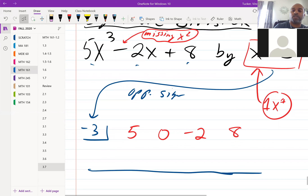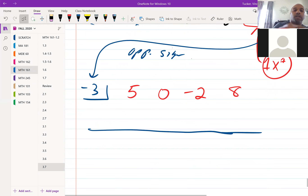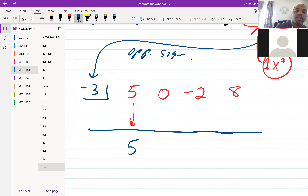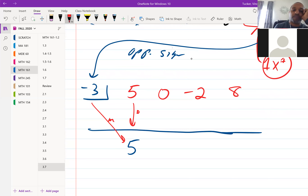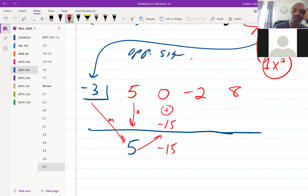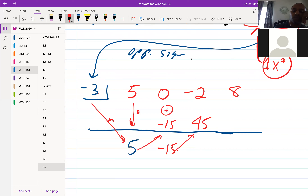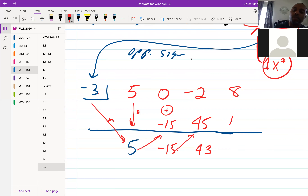Next, we drop the five down — that's the first step. Then multiply it by negative three, which gives negative 15, and bring it up. Add those two together: zero plus negative 15 is negative 15. Repeat the process: negative three times negative 15 is positive 45. Add those to get 43.